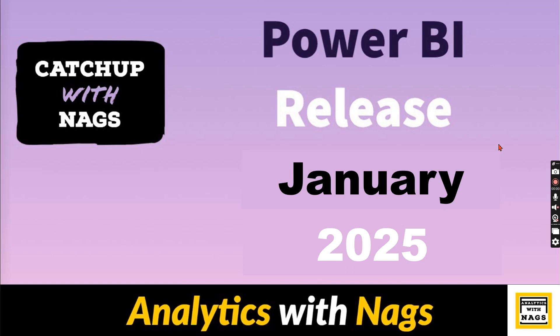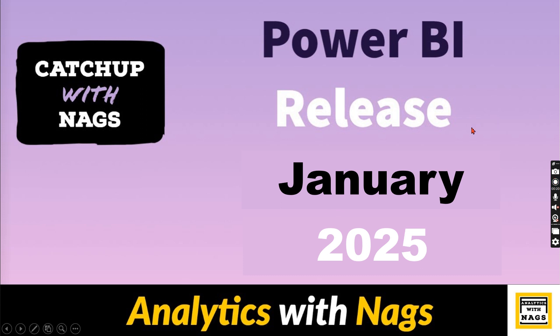Welcome to Analytics with Nags. In this video, I'm going to talk about Power BI release January 2025. As usual, I'm not going to talk about all the features that have been released. I will cover some of the key features that I like most and I'm going to use as part of my day-to-day job.